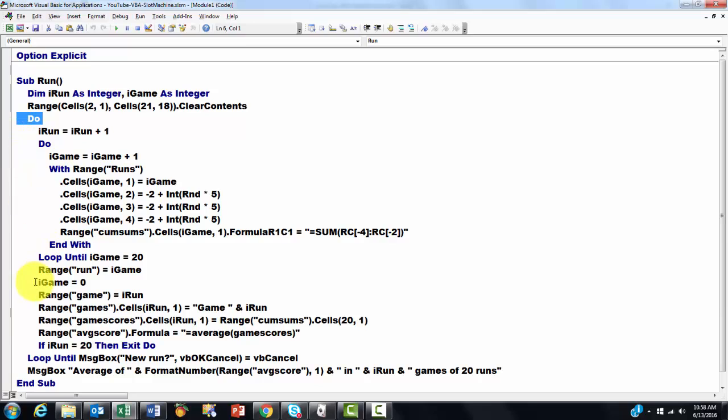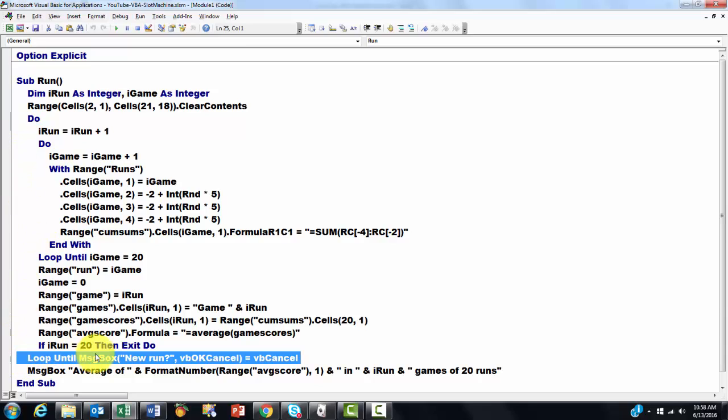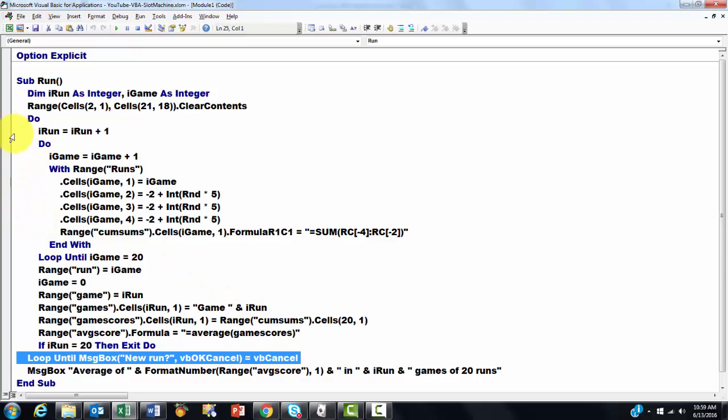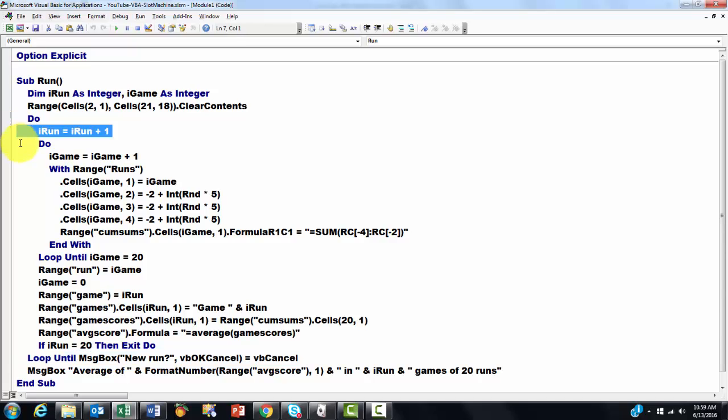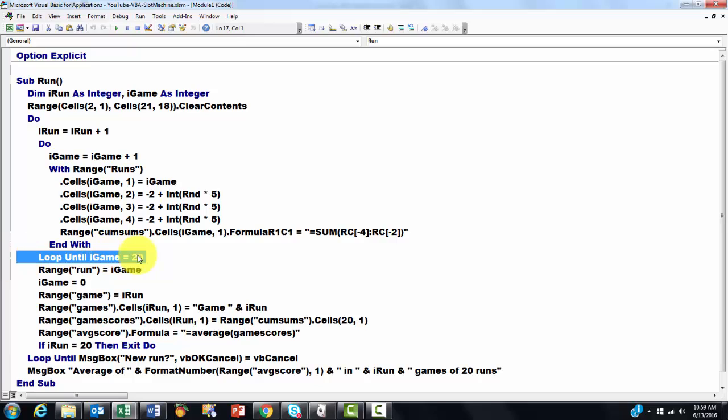Do and I loop until the MessageBox function with two options, OK, Cancel becomes VB Cancel. I set iRun, that starts as 0 in the beginning, to 1. Then I do another do loop until iGame equals 20. I do 20 games as a maximum.